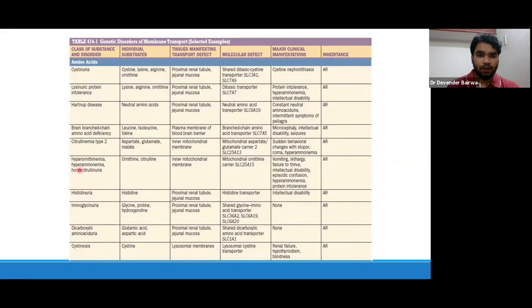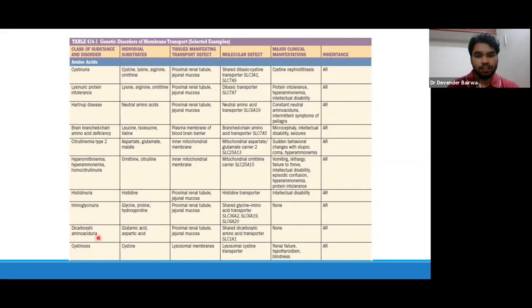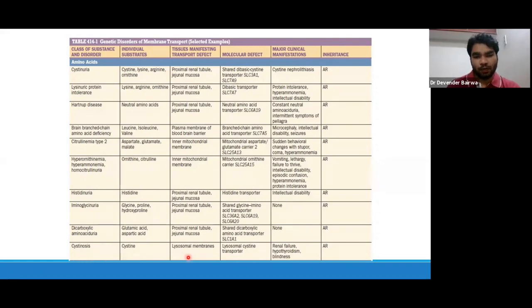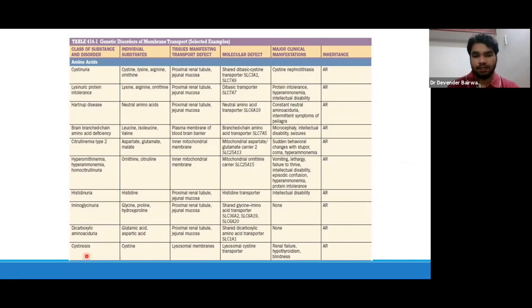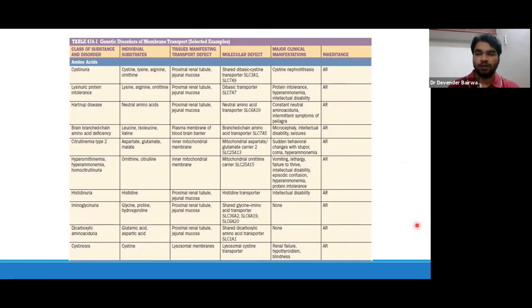Cystinosis versus cystinuria: you must understand that cystinuria is a defect in the transporter across the kidney and gut, causing loss of COLA amino acids. But cystinosis is basically a defect in the lysosomal membrane — a defect in the lysosomal transporter causes cystine to accumulate inside lysosomes, leading to crystallization and tissue loss. This disease generally presents as renal failure, hypothyroidism, or blindness due to accumulation of cystine crystals in the cornea. All these diseases are generally inherited in an autosomal recessive pattern.